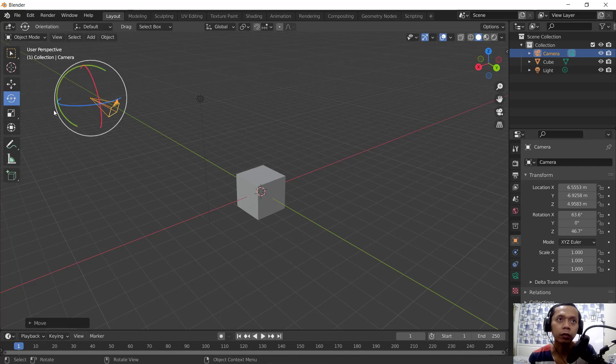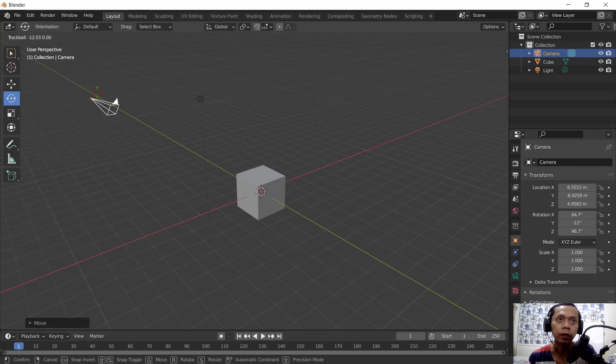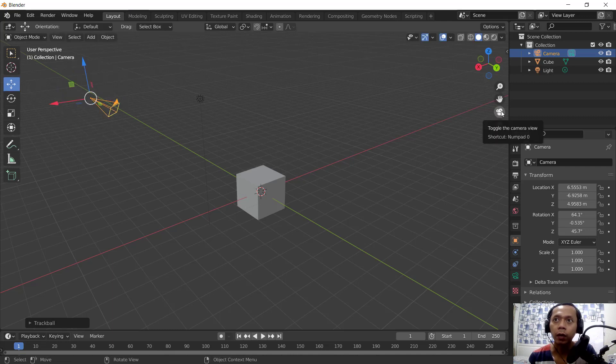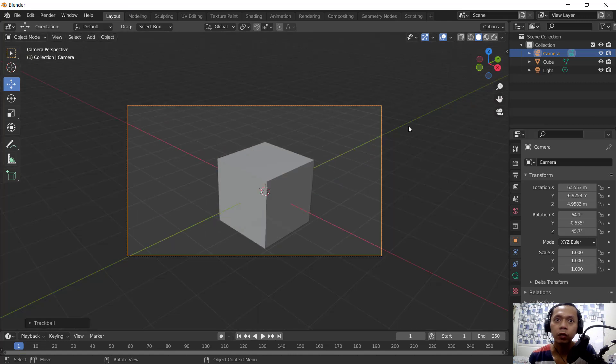You also can use rotate tools to rotate this camera view. The other way, you can click this toggle camera.